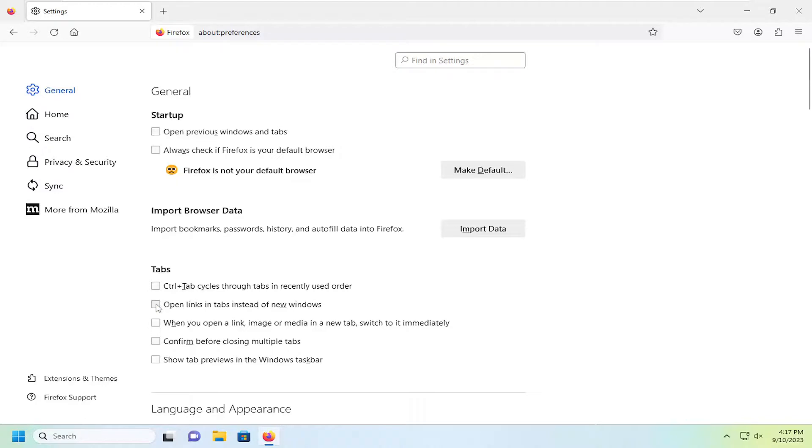So if it's unchecked, it will open up in new windows. If you want to open links in new tabs, you will checkmark that option. And that's all you have to do.